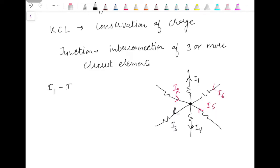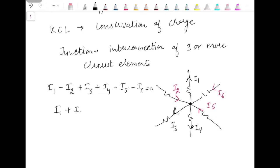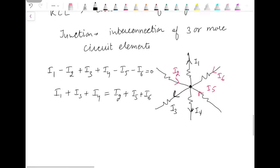So I1 is positive, I2 negative, I3 positive, I4 positive, minus I5 minus I6 equal to zero. Or we can write I1 plus I3 plus I4 is equal to I2 plus I5 plus I6. Another way to state Kirchhoff's current law is that the sum of incoming currents is equal to the sum of outgoing currents.